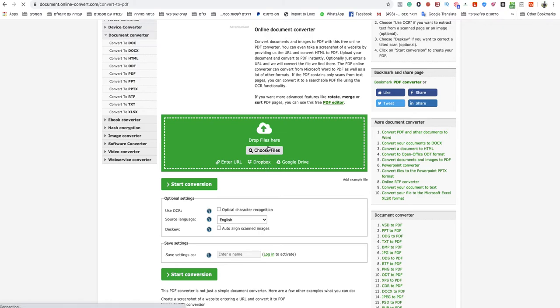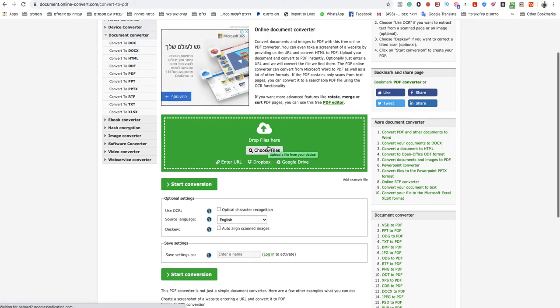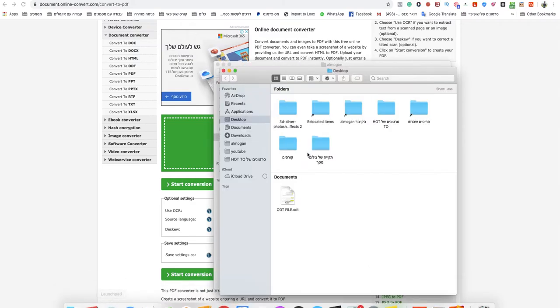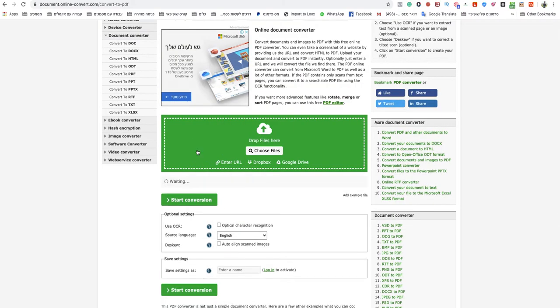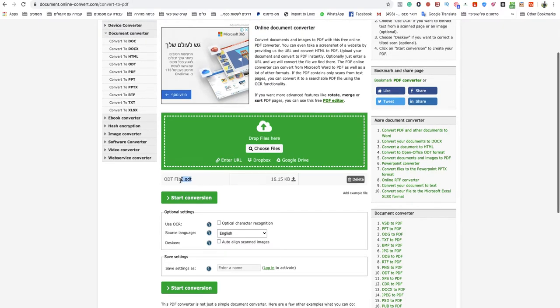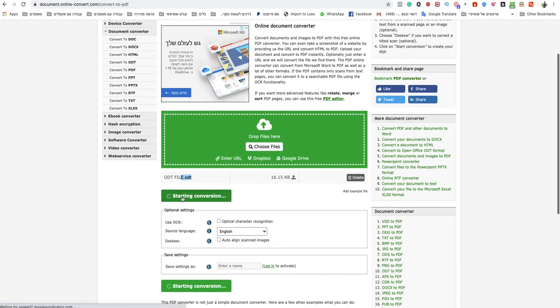In that specific page you need to choose your files or drop them into the green box. So I will drop my ODT file over there. As you can see this is an ODT. Click start conversion.